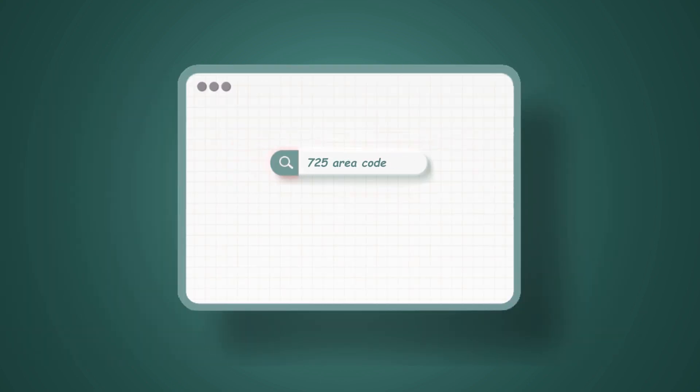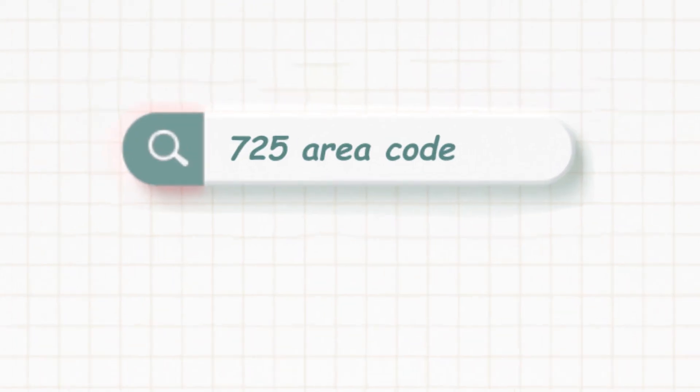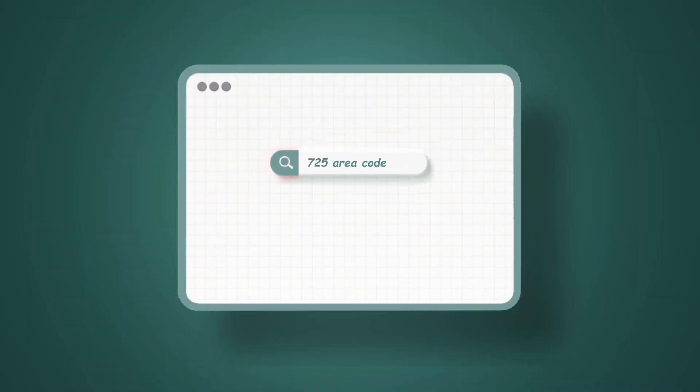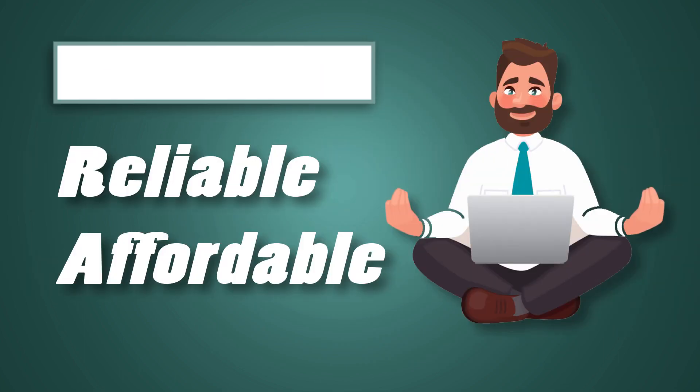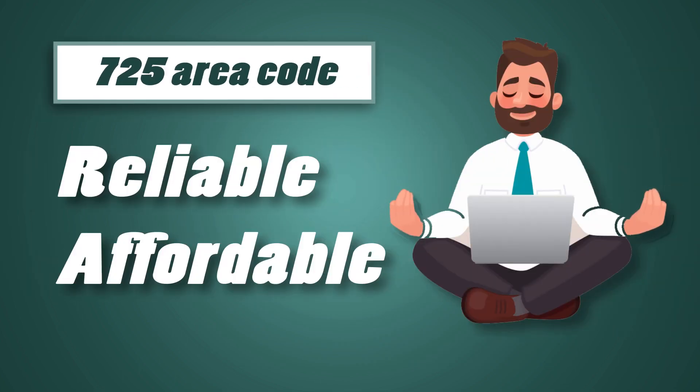Looking for a 725 area code telephone number? Check out My Country Mobile, the most reliable and affordable virtual phone number provider for 725 area code.